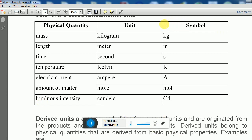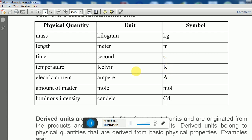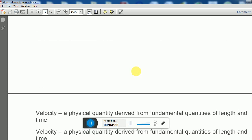In these seven units, some symbols start with a capital letter. Kelvin and ampere are the names of scientists, so to give respect to those scientists, these units and symbols have been proposed starting with capital letters K and A.